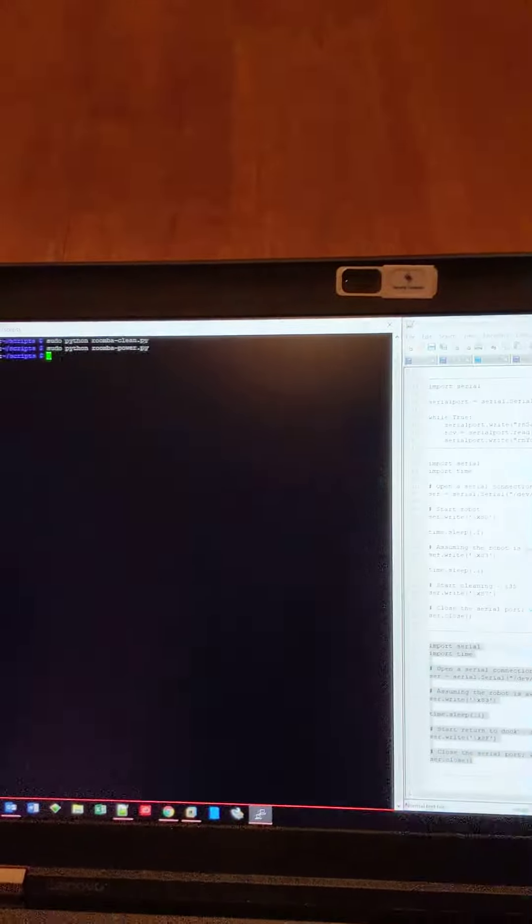And over here on my laptop, I've got an SSH instance which is currently connected to the Raspberry Pi over my Wi-Fi.